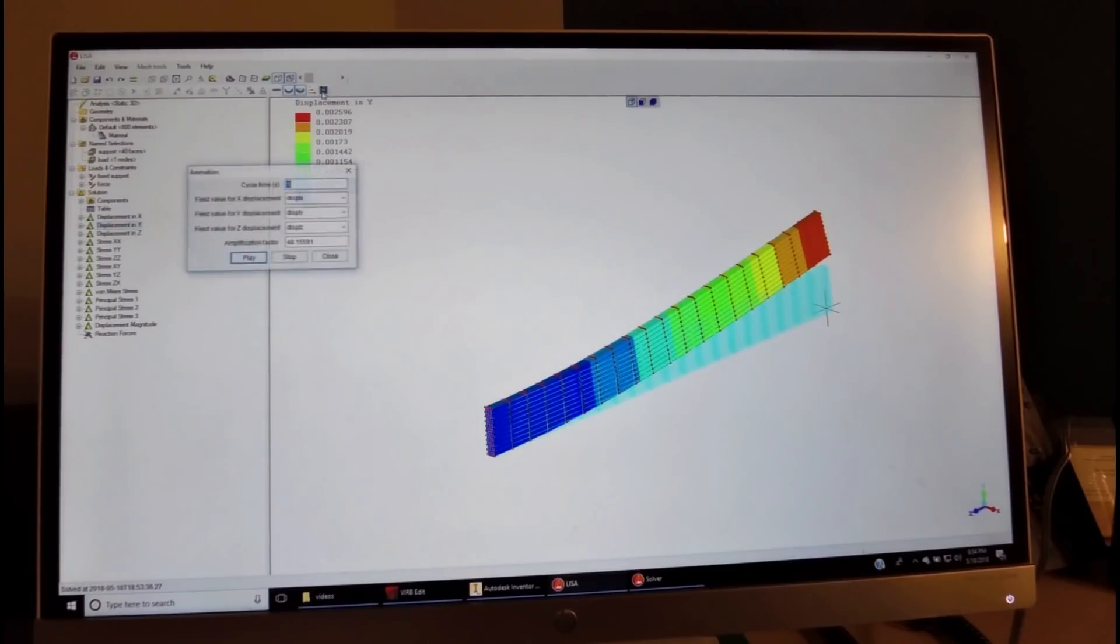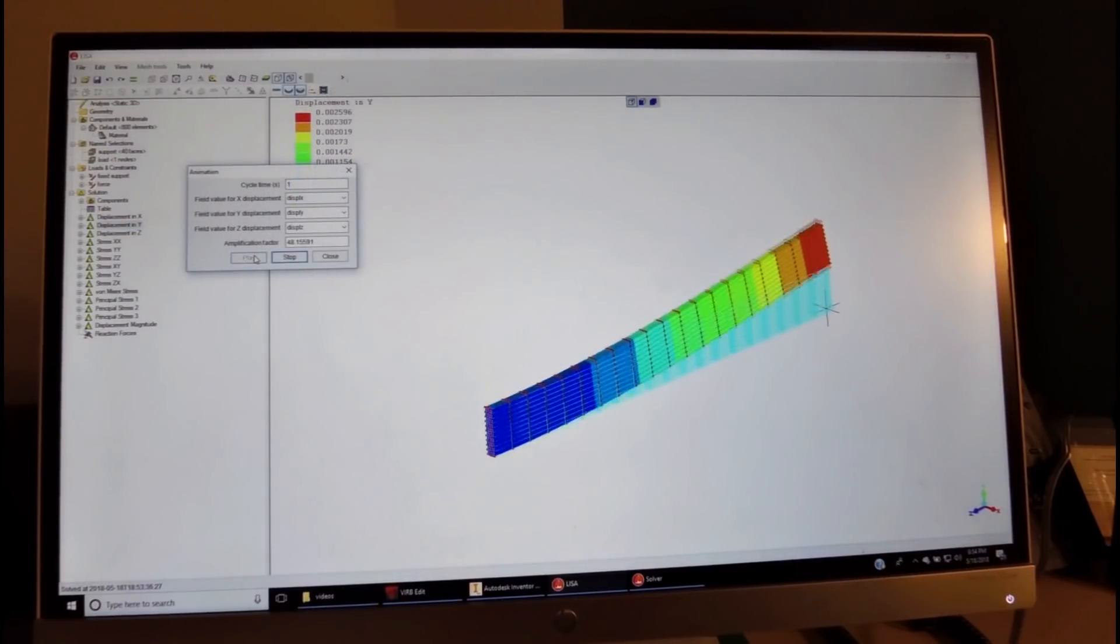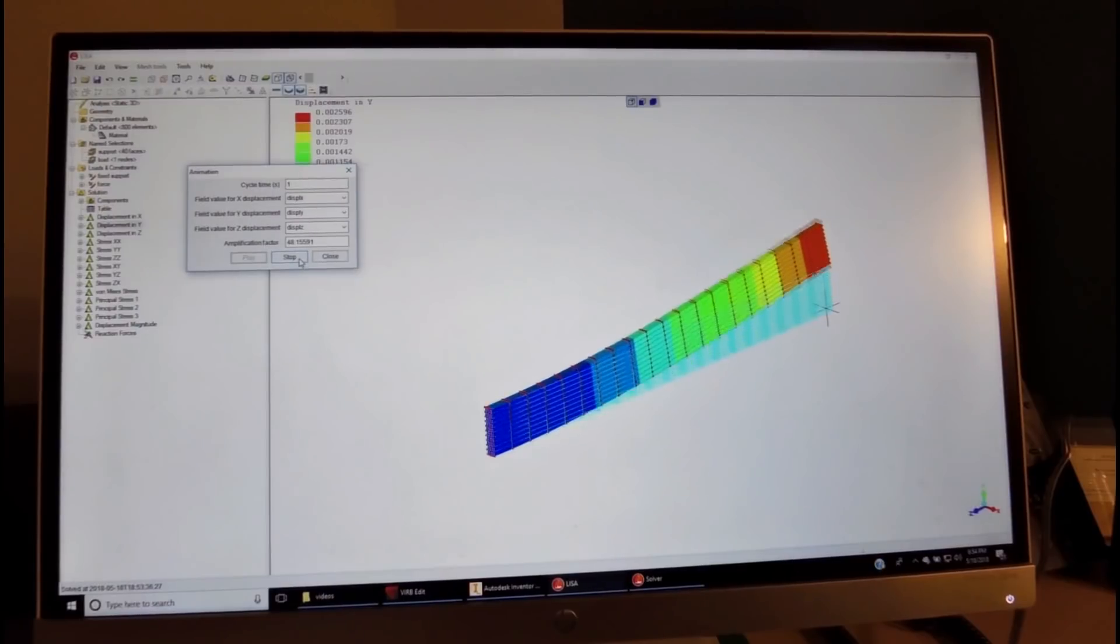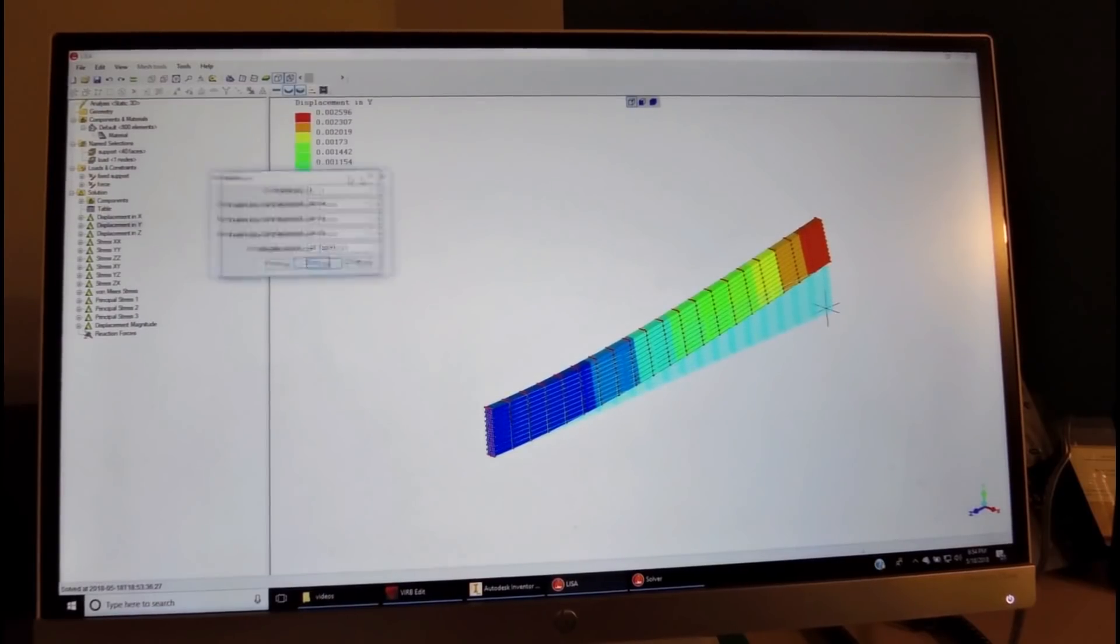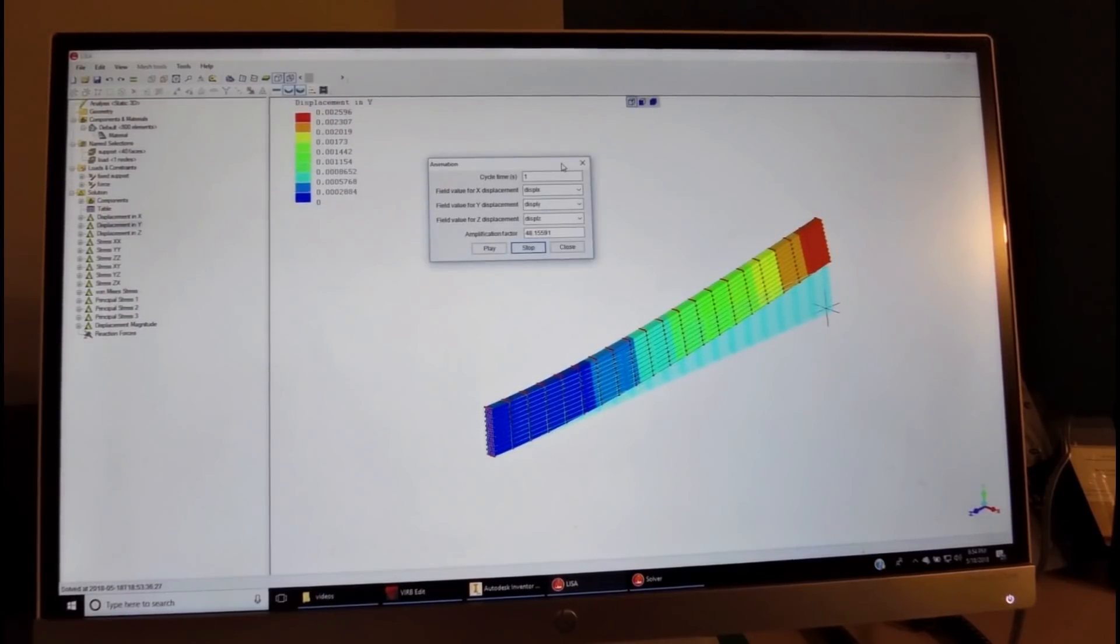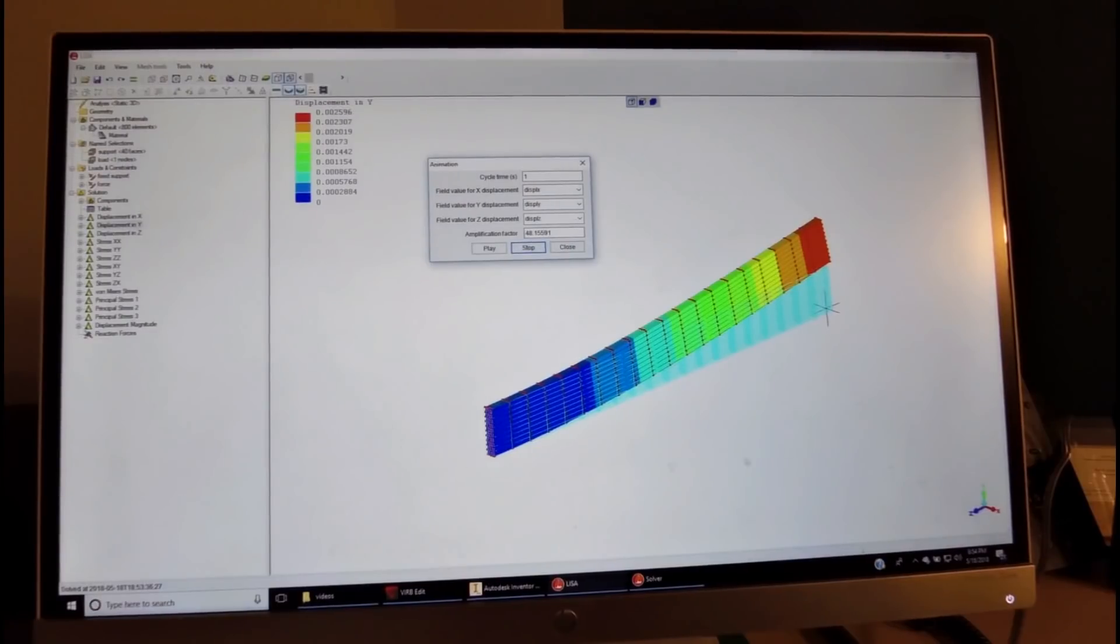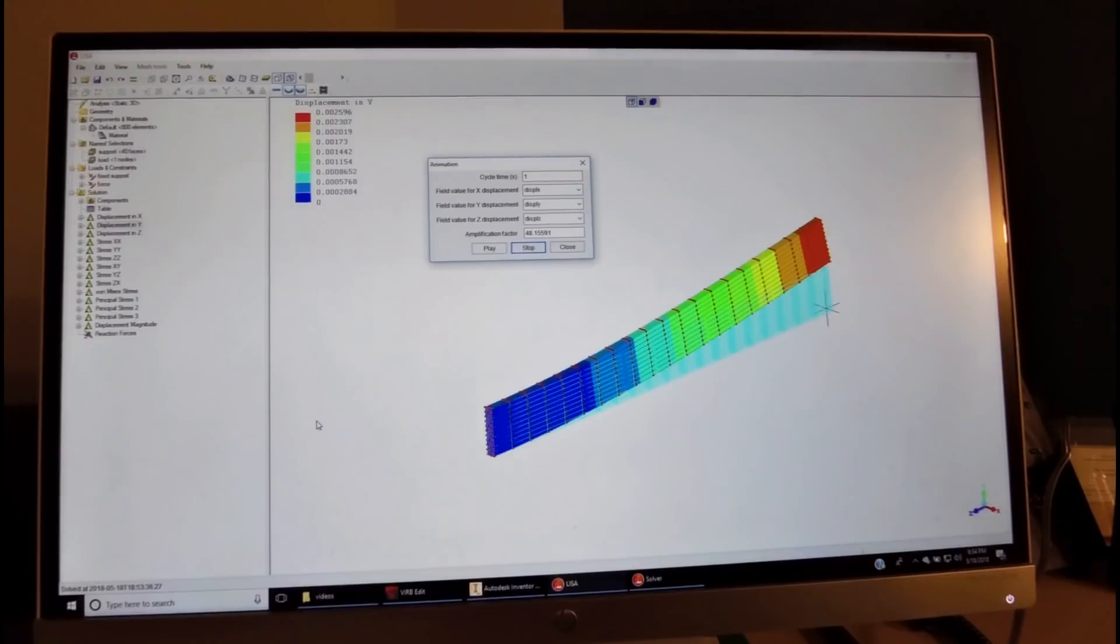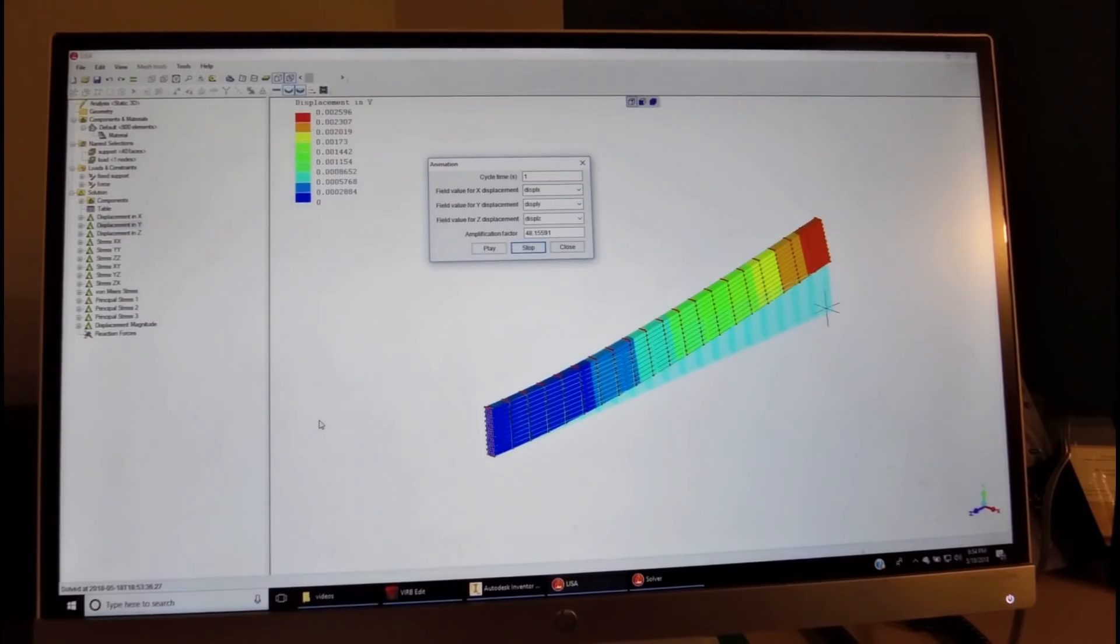We can also animate it to see the way it will vibrate. It's not so difficult to visualize it in this configuration, but other configurations, when we do modal analysis with LISA, it's extremely helpful.